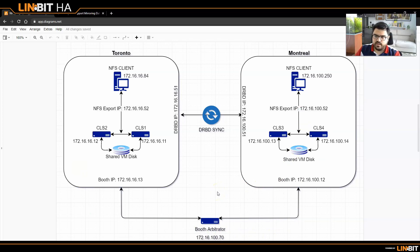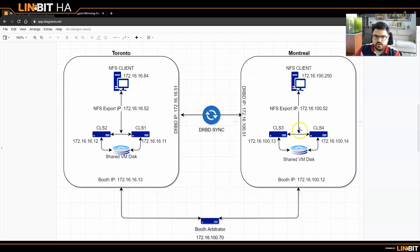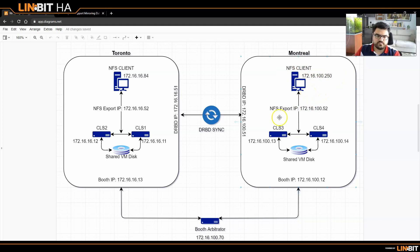It gives you a quorum-like solution. DRBD is installed on these nodes and is replicating data between Toronto and Montreal. We have an NFS client on each side. If something happens on Toronto, the NFS client in Montreal becomes active, because Montreal is now primary on the DRBD side, and Pacemaker has already switched all the NFS services to Montreal. The NFS client in Montreal can then reach the data, which I will demonstrate right away.